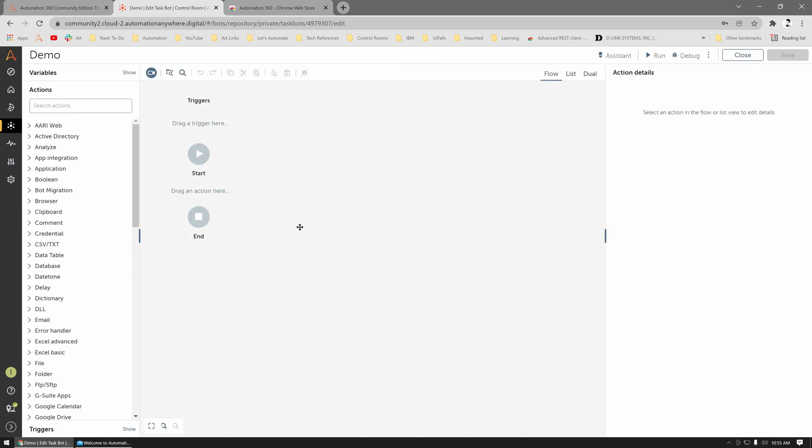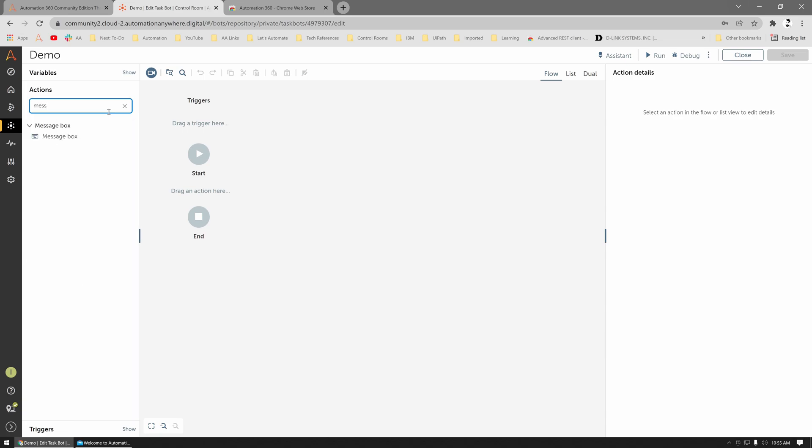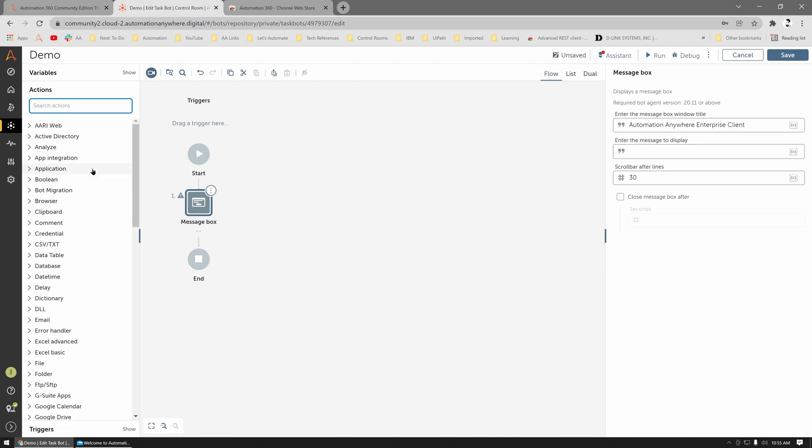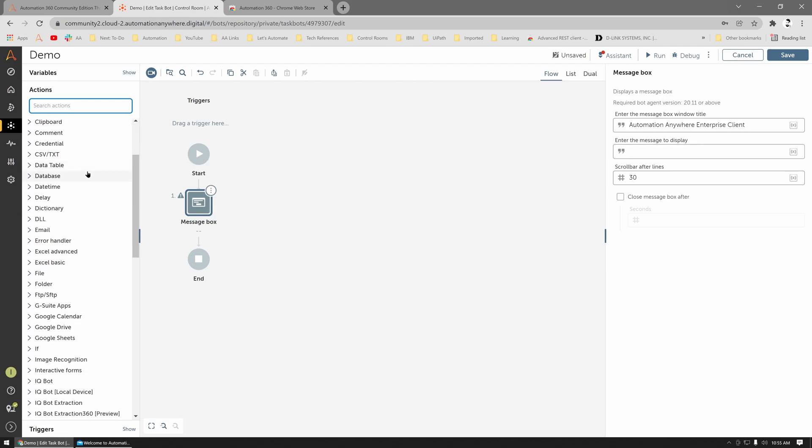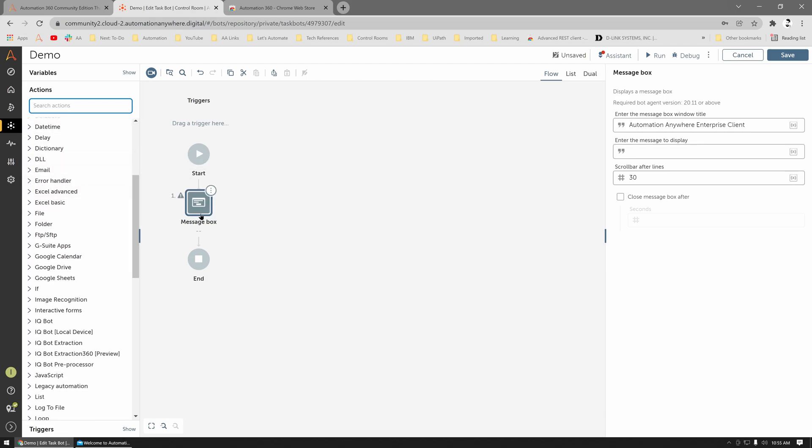With a message box on the left-hand side, you can see all the actions available for you to choose, and all you gotta do is just drag them on the right-hand side. And that's how you create a bot.